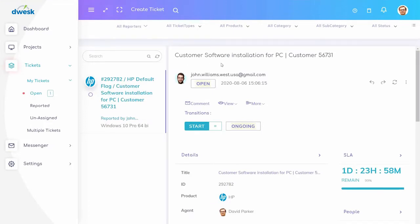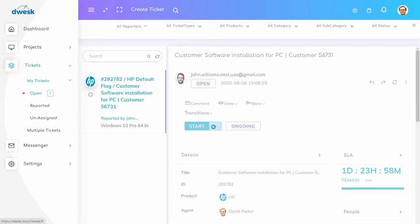Choose the ticket which needs to add work log. Click the start button to start the task.